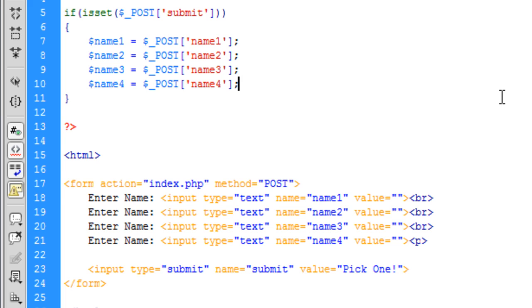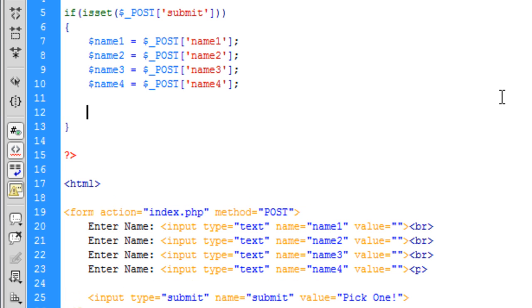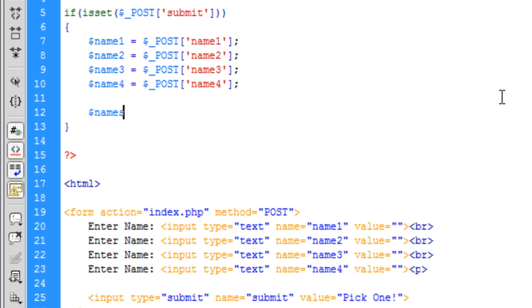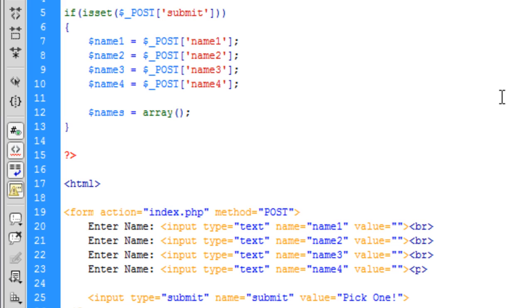Okay so now that we've got what the user has entered, we're going to create a variable called names and in here we're going to select an array. Now basically what we need to do is we need to convert the names, well not convert them but add an ID number, a number to it to allow it to be randomized.